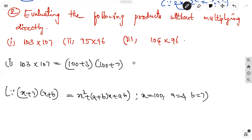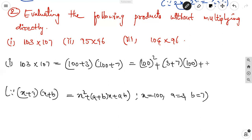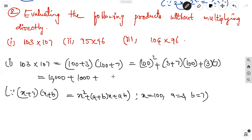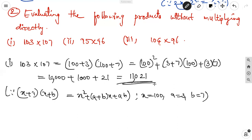Applying the identity: 100 whole squared plus 3 plus 7 into 100 plus 3 into 7. That is 10,000 plus 10 into 100 plus 21, which is 10,000 plus 1,000 plus 21. So 10,000 plus 1,000 is 11,000, and 11,000 plus 21 is 11,021. This is without multiplying directly — we used the identity to get the product.